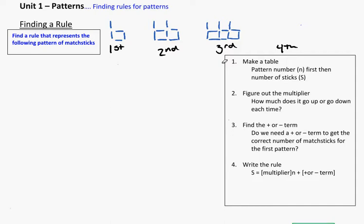We're going to begin unit 1, which is about patterns, and we're looking specifically at finding a rule to describe a pattern. Patterns are really just things that we see repeated over and over again, and you can think about that like a quilt. Sometimes it's a design, something that you can make physically, or sometimes it's just numbers that we look at as well.